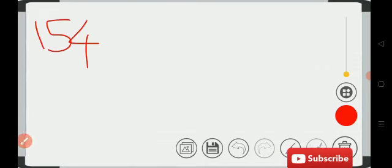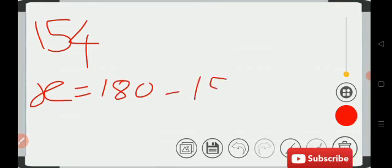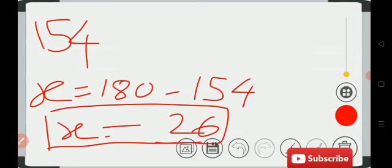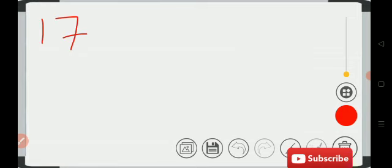Let's take another example: 154. So x is equal to 180 minus 154, which gives us 26. The supplement of 154 is 26. Let's try some more examples — 179. So x is equal to 180 minus 179...